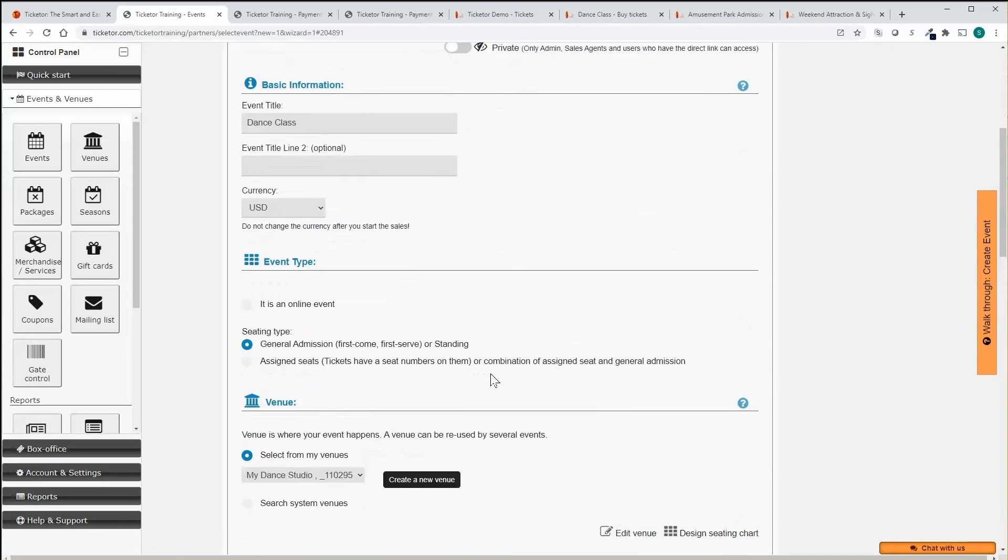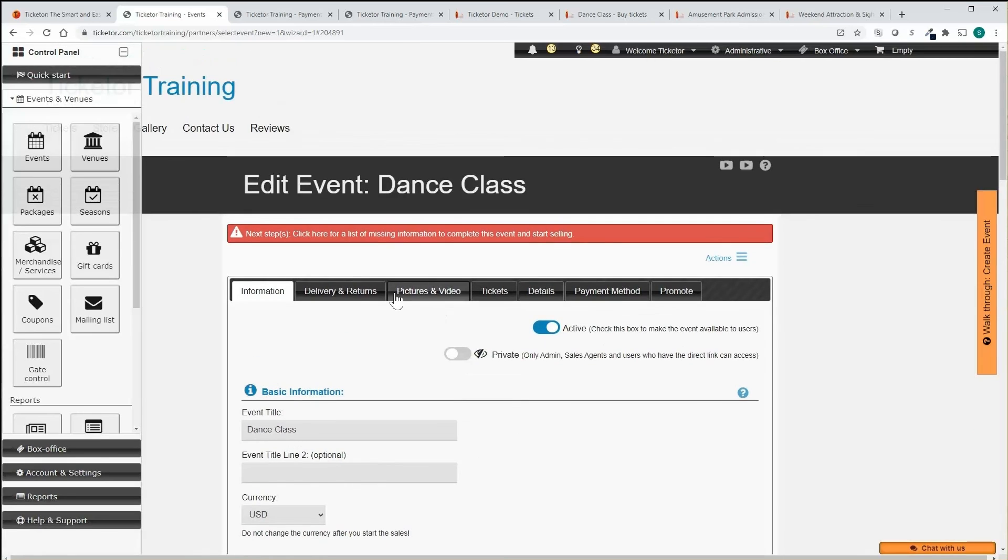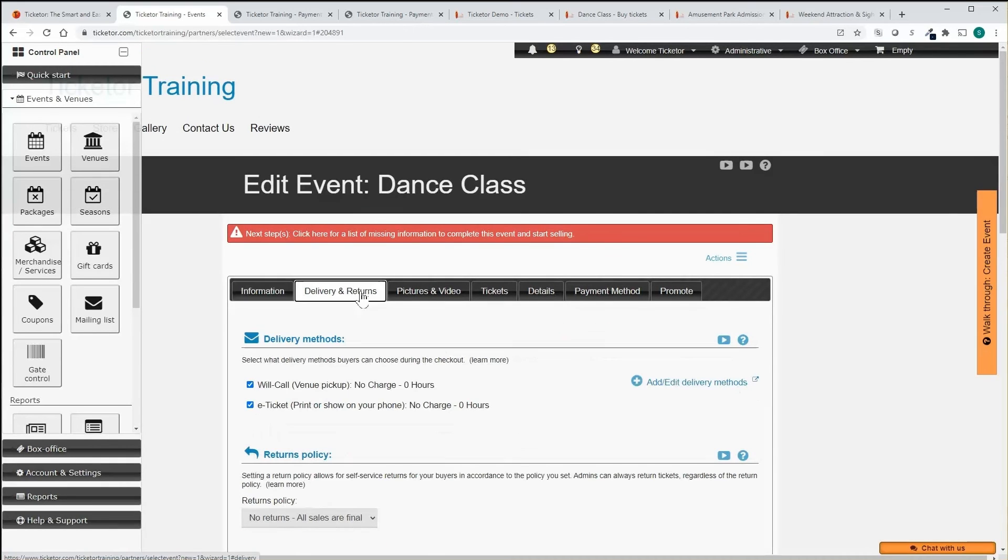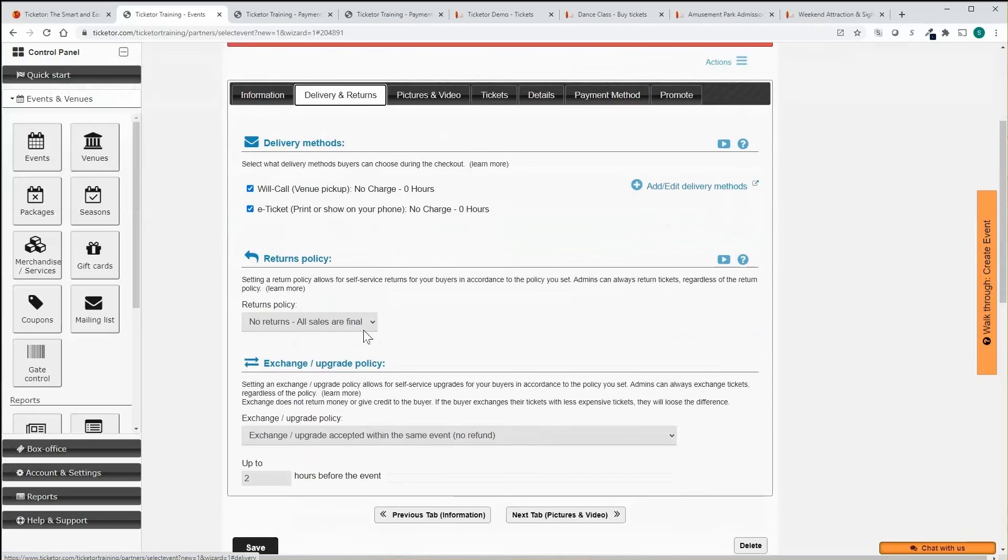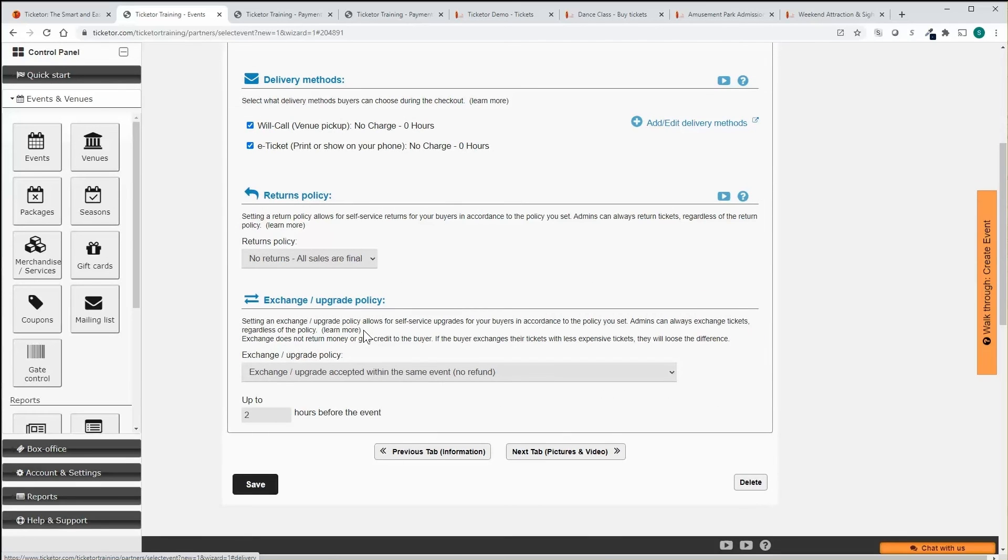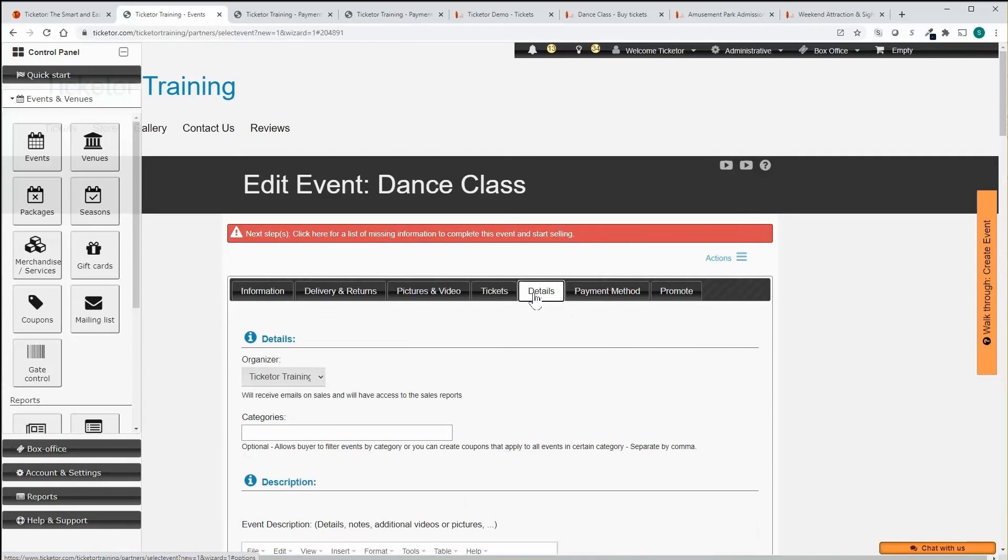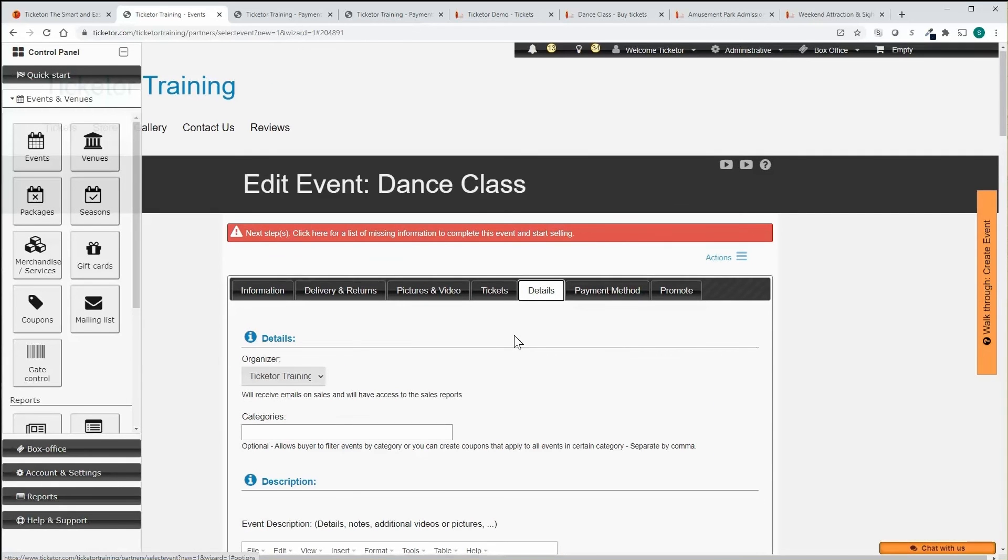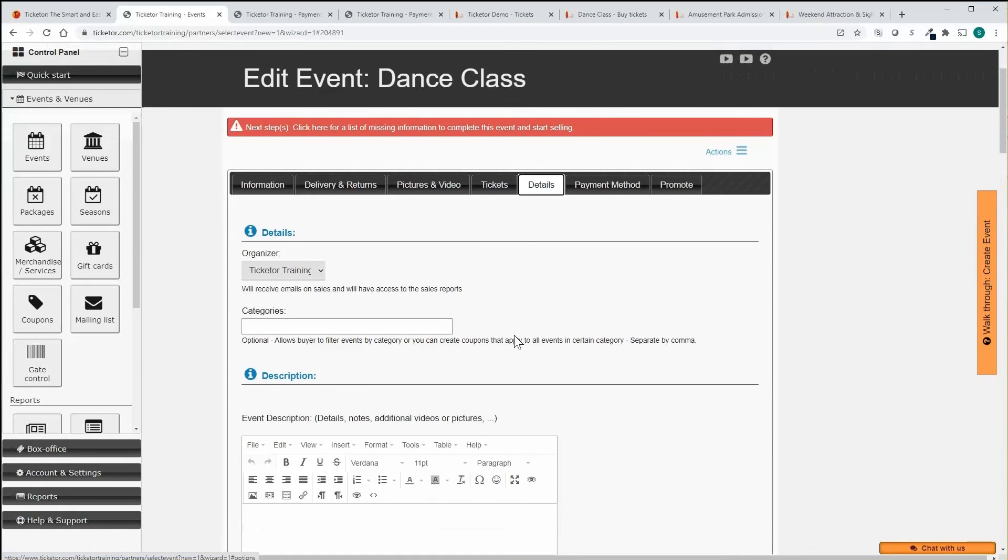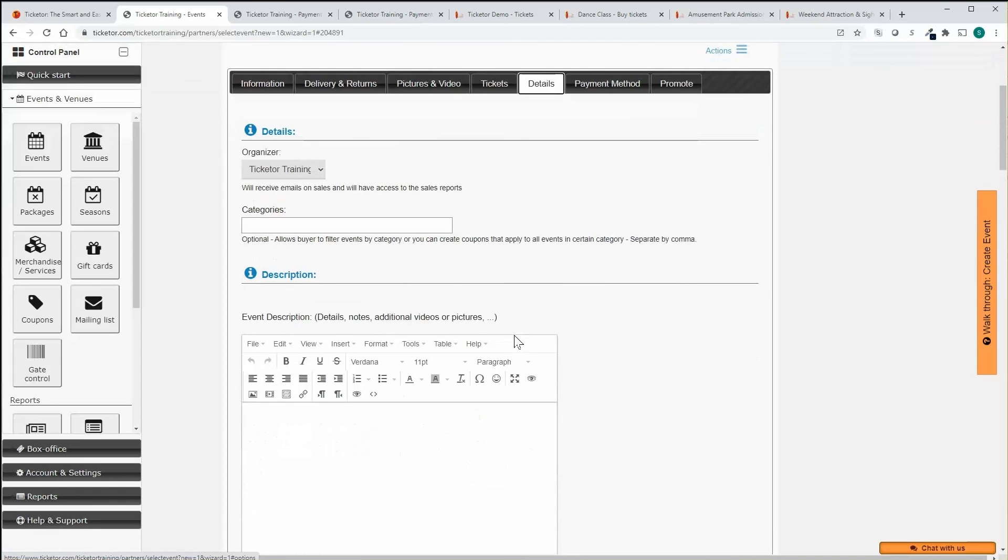Specify what delivery methods are available for the event. Set your return or exchange upgrade policy so buyers can upgrade their tickets or change the date without contacting you. Set the event categories, type and genre.